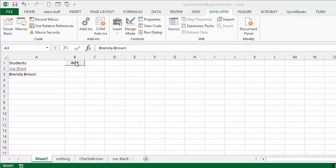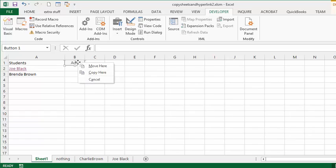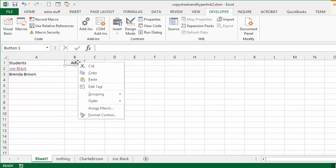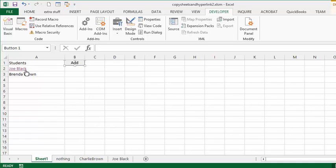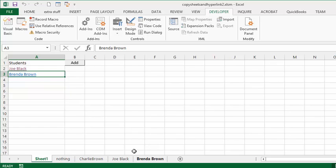So I have tied my macro to the add button here. So you right click on this, and you get assigned macro, and then I have assigned it to my macro name. So now when I click on Brenda Brown, and I click on add, we now have Brenda Brown, and it's linked to the name, and the sheet are linked together.